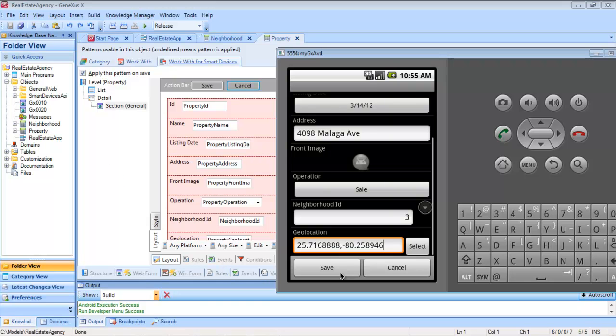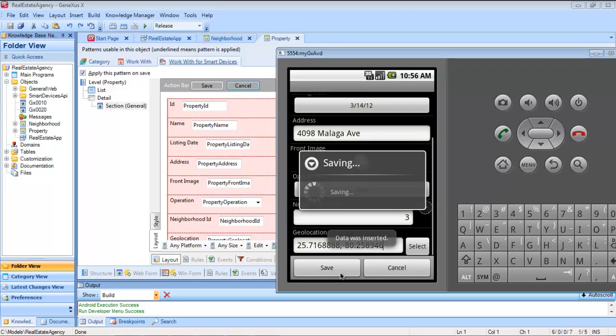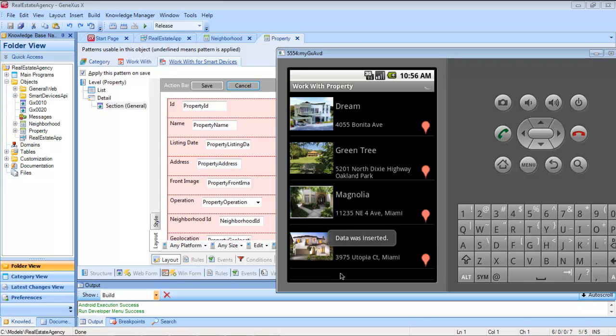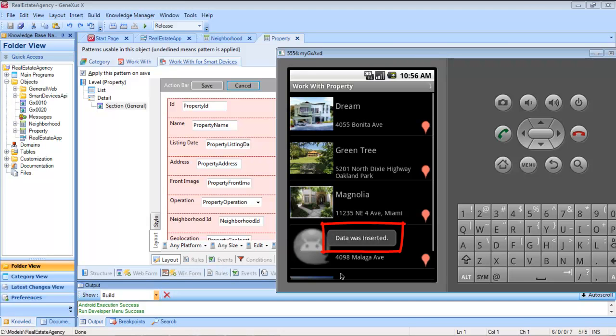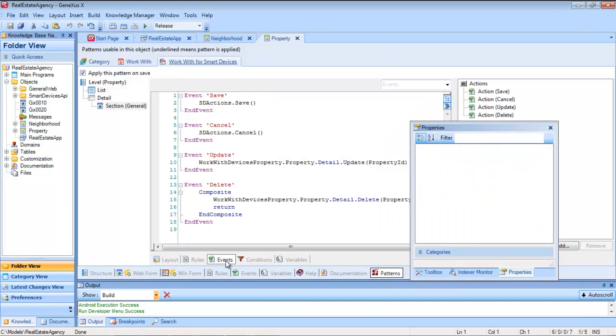That is to say, we have to request that it execute the REST business component and inform us about whether the operation was successful or not, so that we may inform the user of the device. But all this logic, which depends on the device's platform, is encapsulated in an API provided by GeneXus, SD Actions. When we invoke the save method, what we expect will be done.